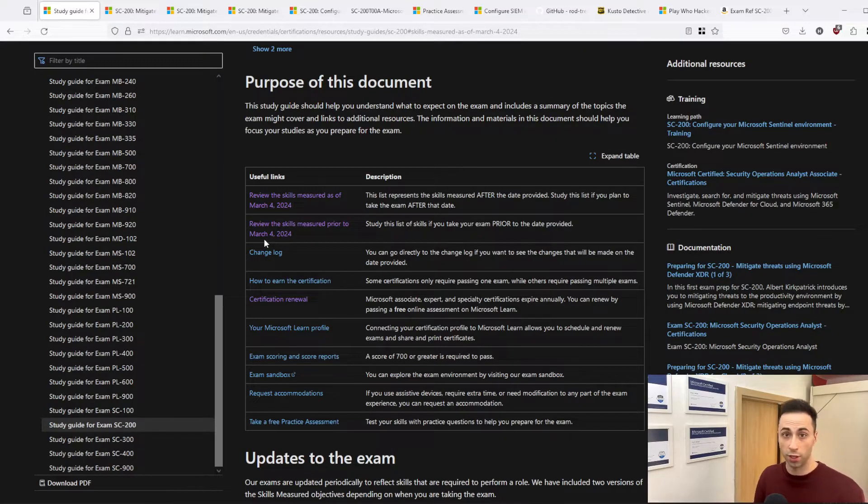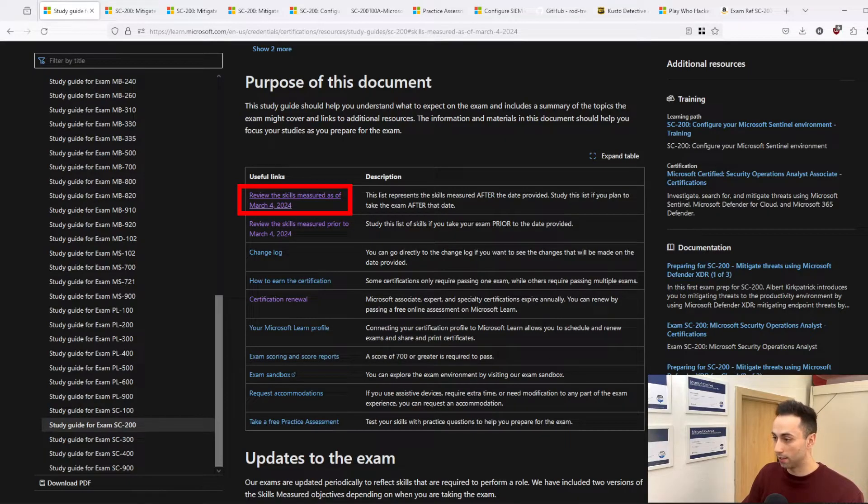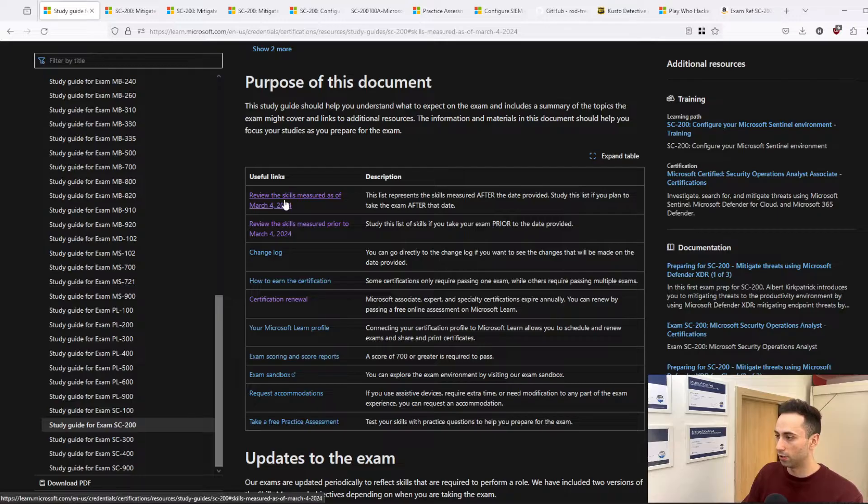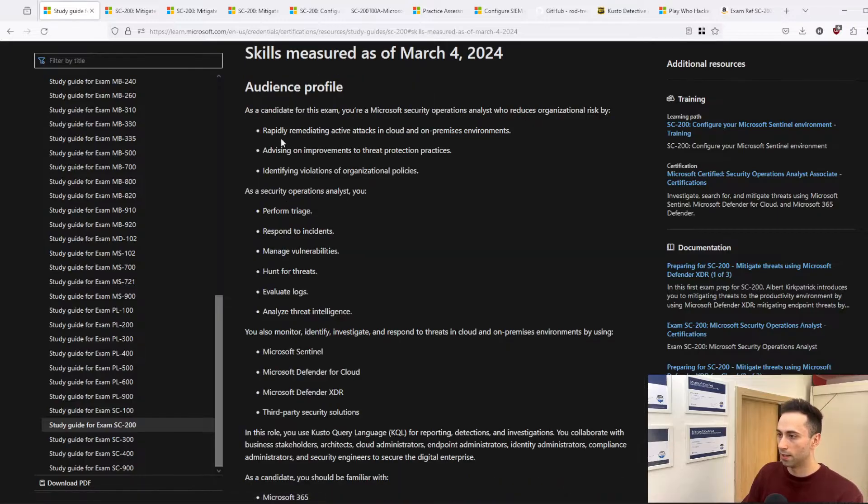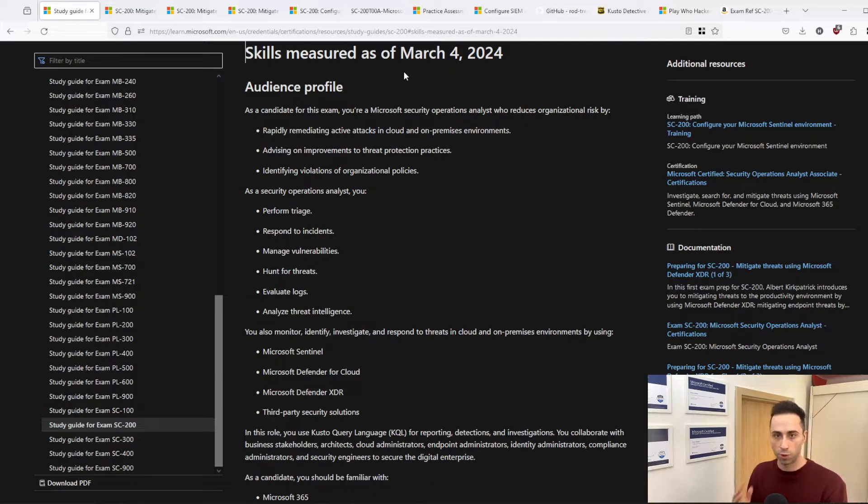I will provide you with the link in the description, and you can click on 'Review the skills measured as of March 4th.' If I click on this, I will be moved down to this document, and you can read all the objectives that are relevant to this exam.